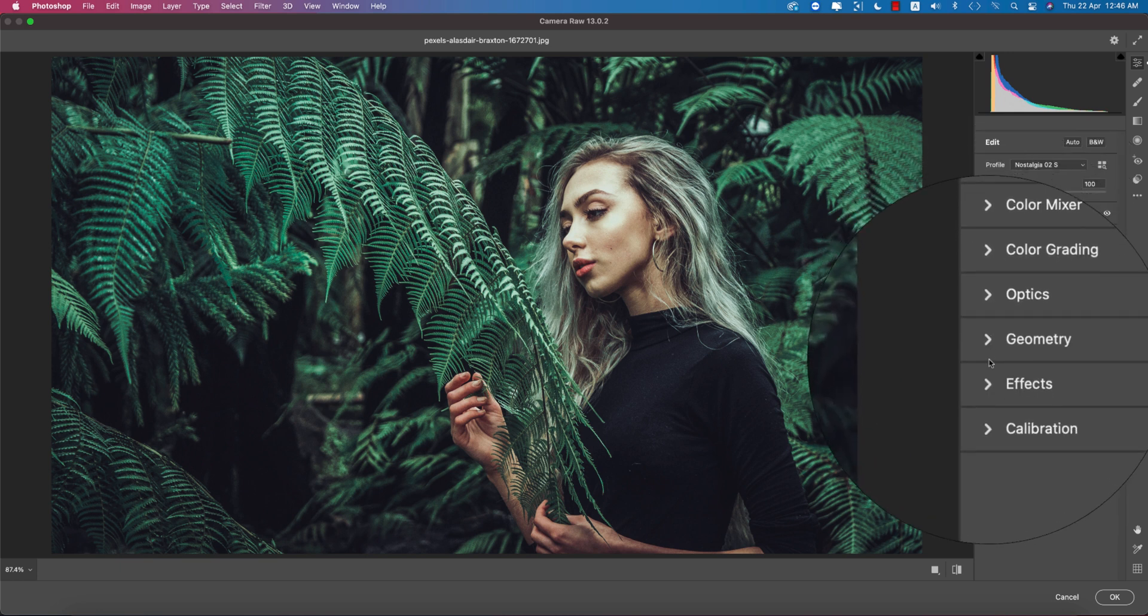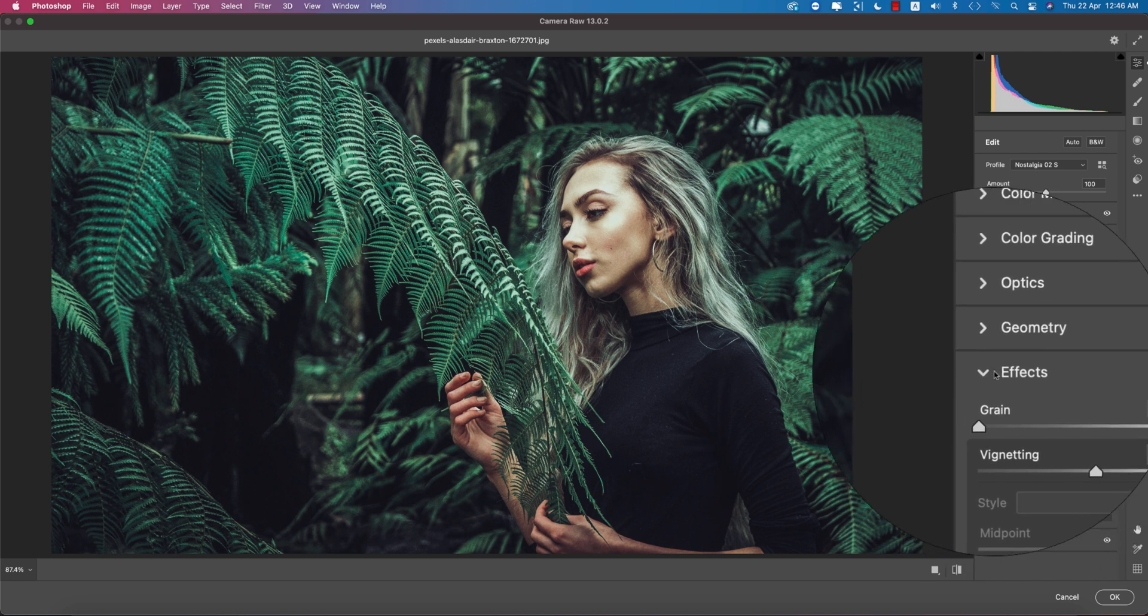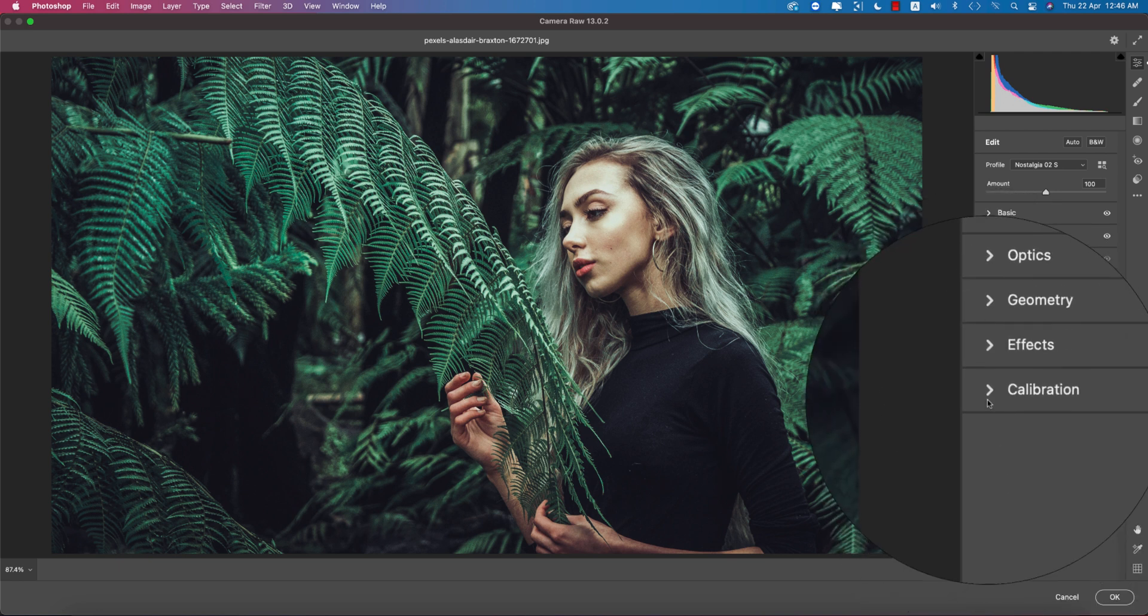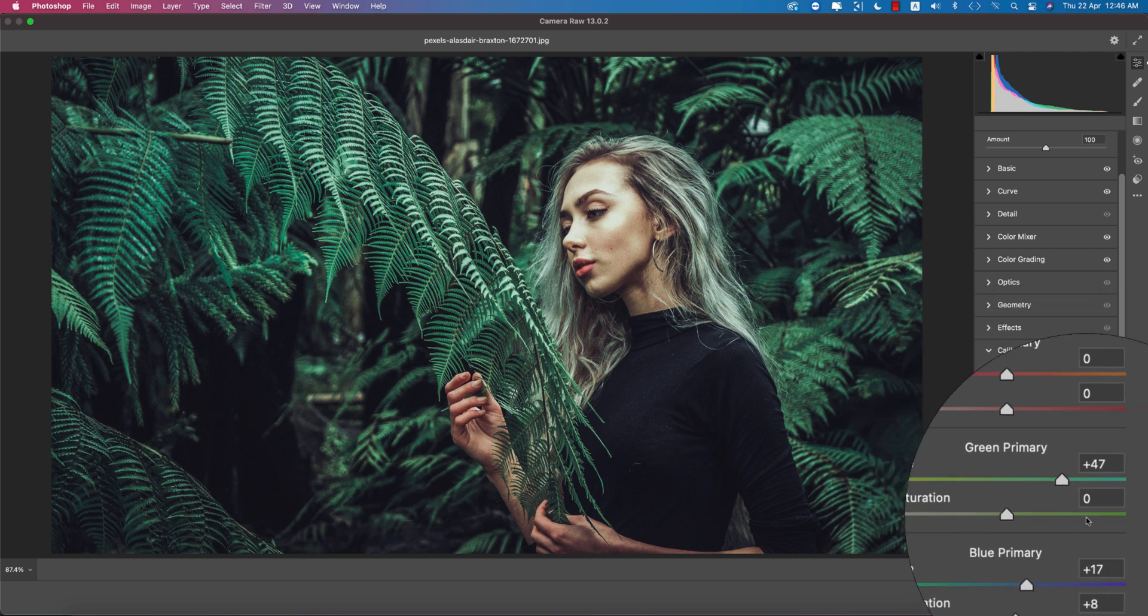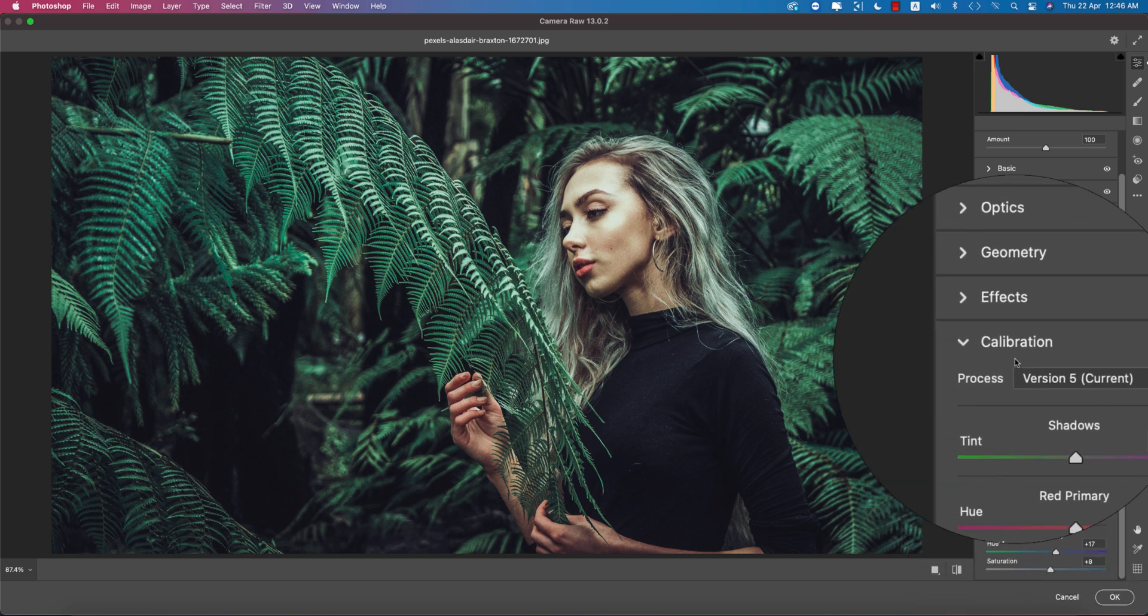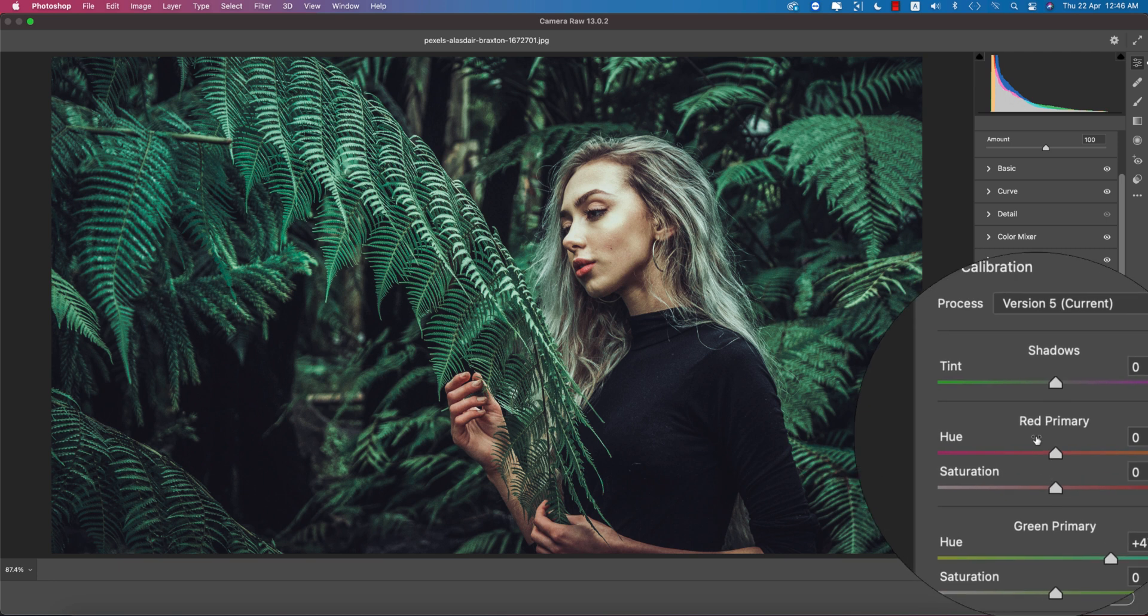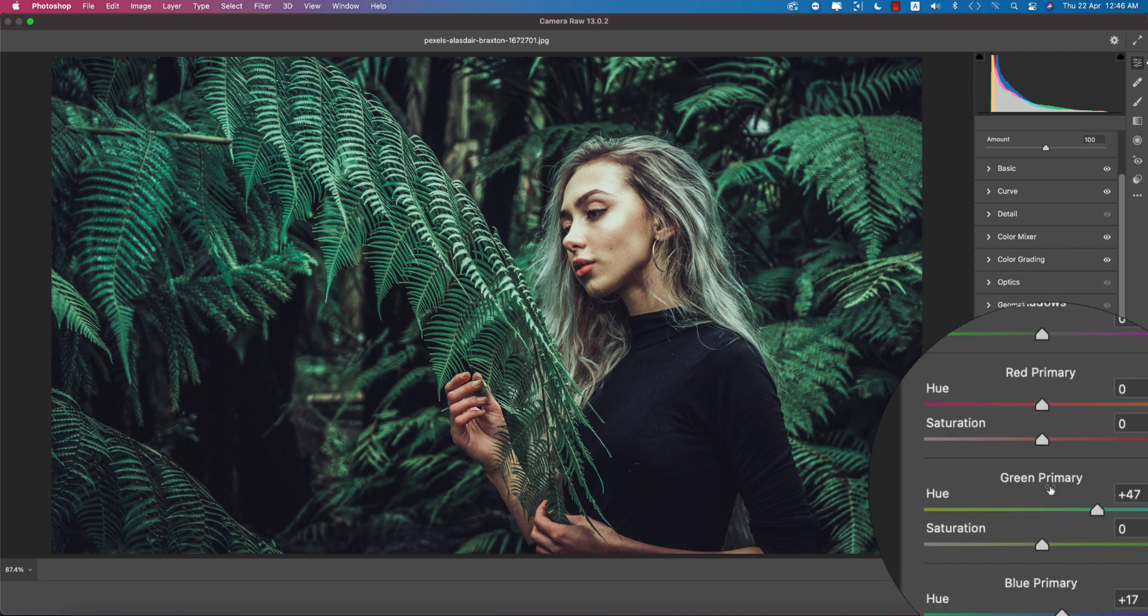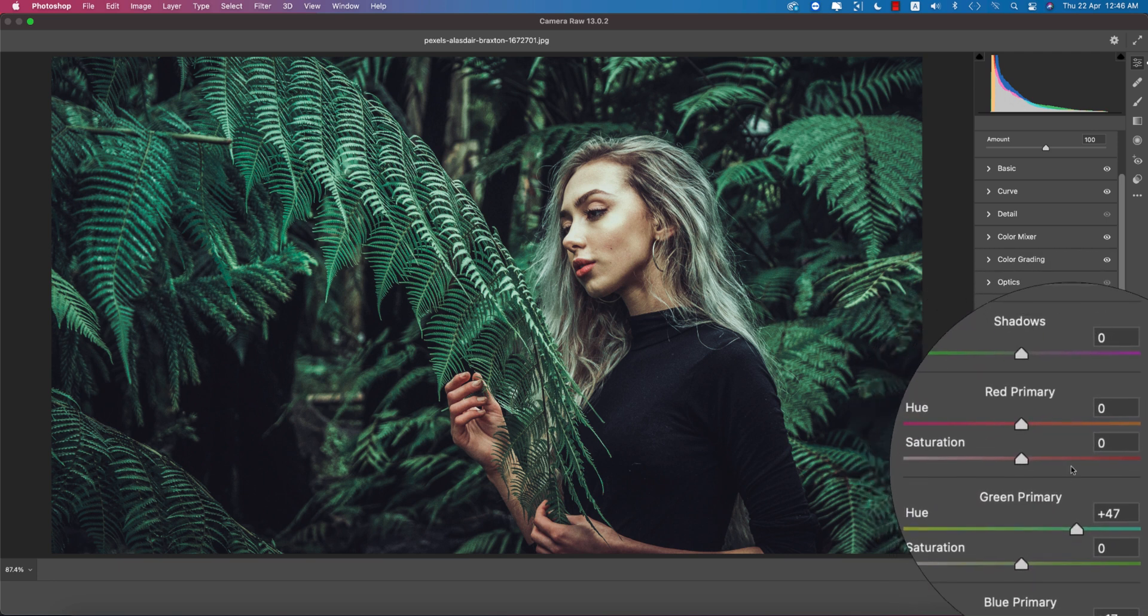Okay, now color grading is done. The optics I didn't use any value. Geometry and effects, I didn't use the effects. Now going to the calibration. So after using the color mixing and color grading, you're getting three things which is the calibration, which is really important for the primary colors: the red primary, green primary, and blue primary.